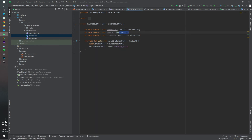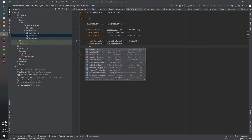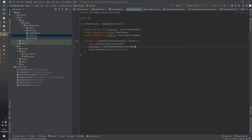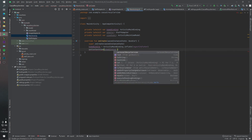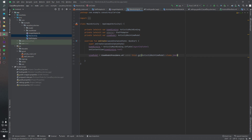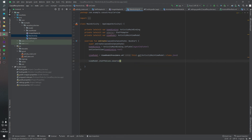Inside our MainActivity, I defined three parameters: binding, viewModel, and adapter. We define our binding as ActivityMainBinding.inflate, with binding.root set as the content view. And we define our ViewModel here. Then we call viewModel.staffValue.observe on this.